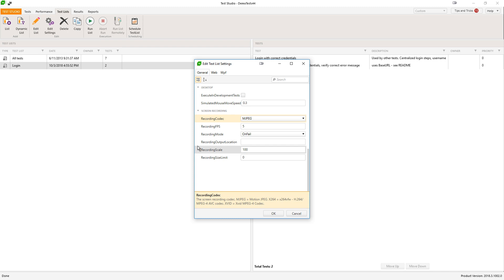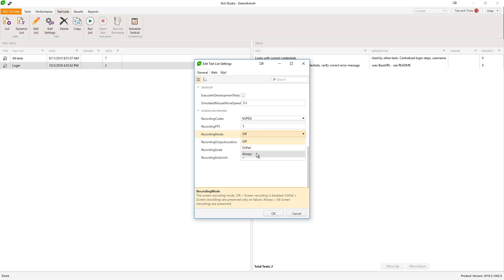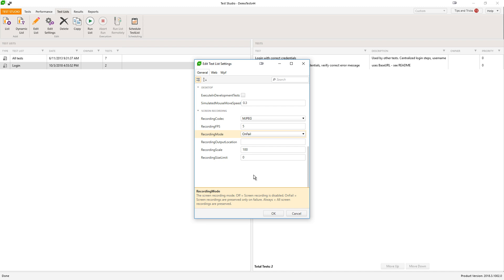When the recording mode is Off, this means that the feature is disabled — this is the default state for TestStudio. When you change it to Always, this means that videos for each and every test in the test list will be recorded, even for the tests that are passing. I would recommend to use the On-Fail option, which means that only the failing tests will be recorded.